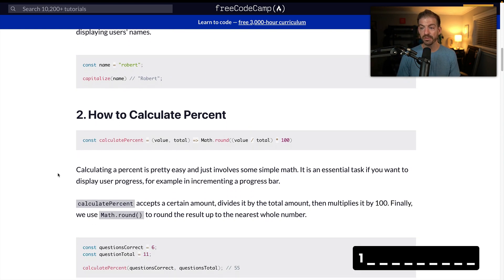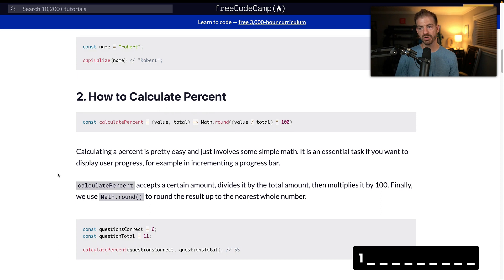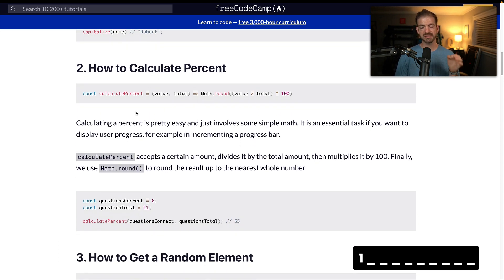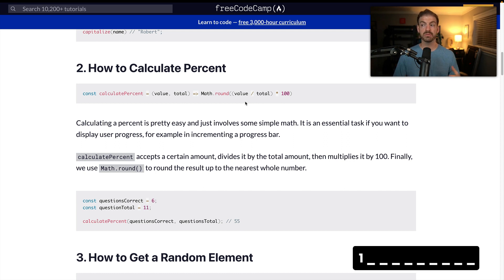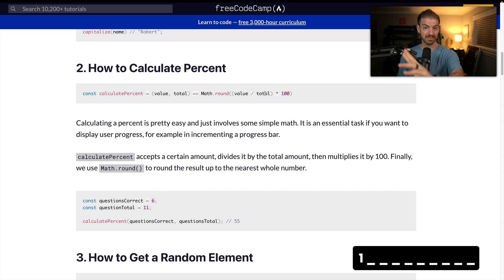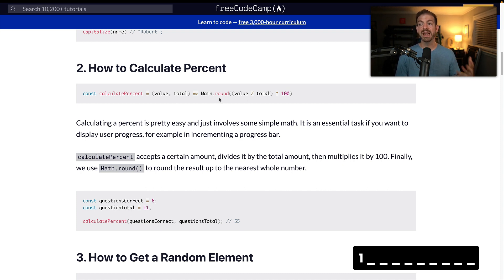Let's scroll down to another really useful one: calculating percent. This one is a little interesting because there's a caveat on how you actually calculate percents. Percent is something we've done in math class for a long time — you take the value and the total, divide value by total, which gives you a decimal. To get that to a readable percent, you multiply by a hundred. In this case, they're calling Math.round on that final result.